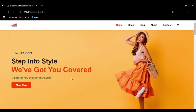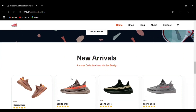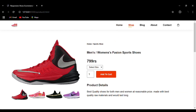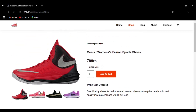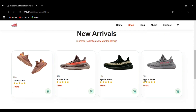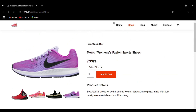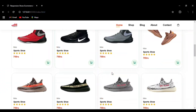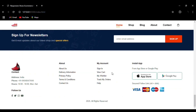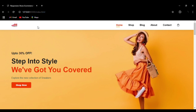Hello everyone. Today we are going to create this e-commerce website using HTML, CSS, and JavaScript. The source code is available in the description — you can download and create your website all by yourself. If you like the content, please do like, share, and subscribe. Now let's get started. Right now we are in the home section — you can see the menu bar: Home, Shop, Blog, About, Contact.